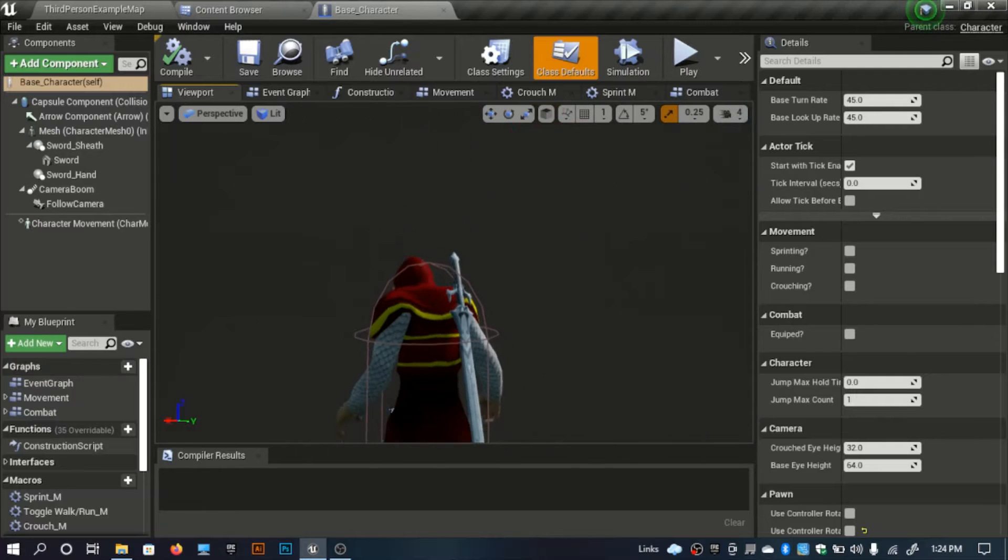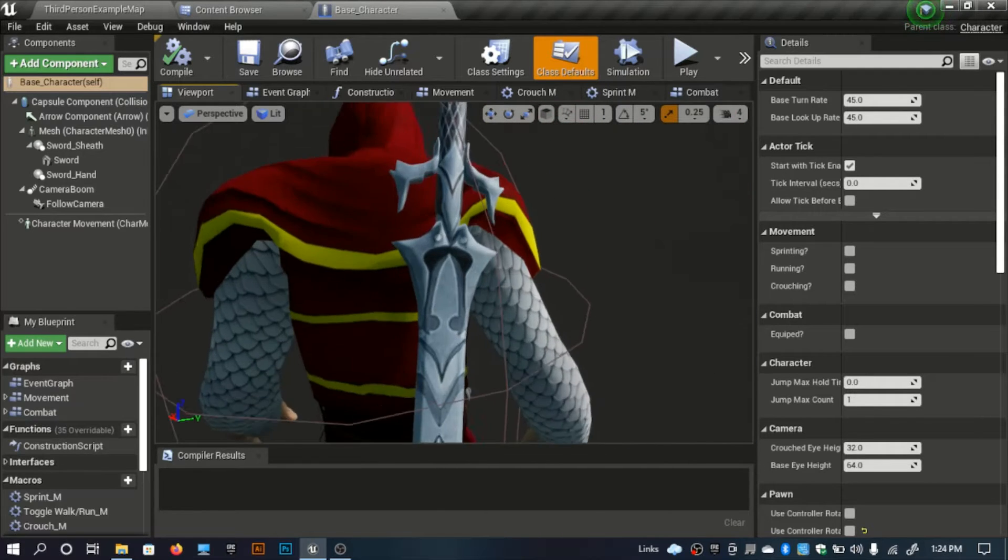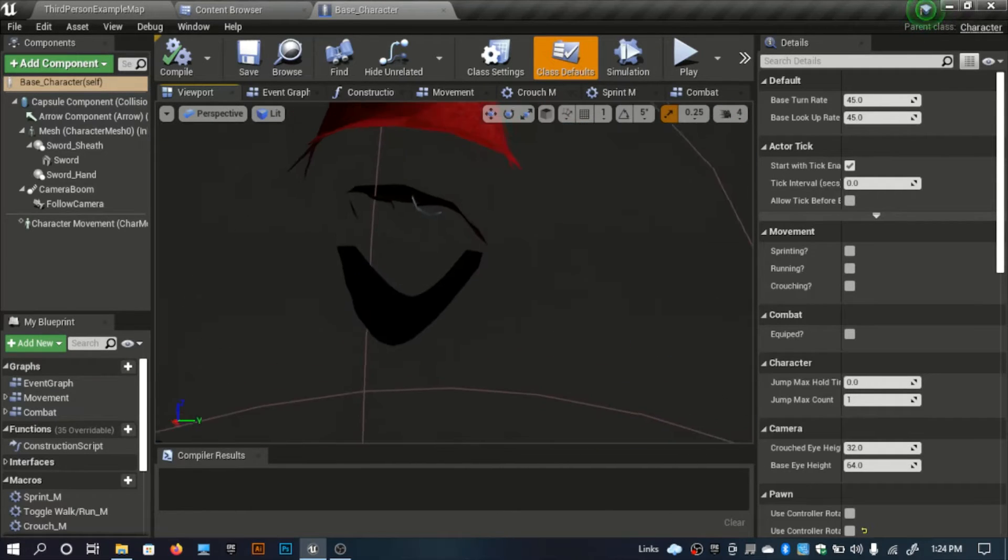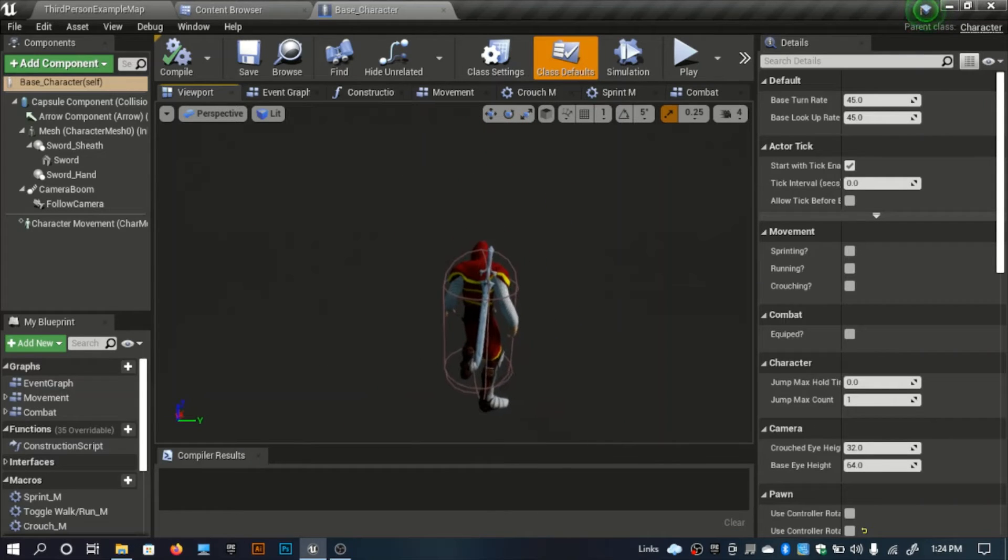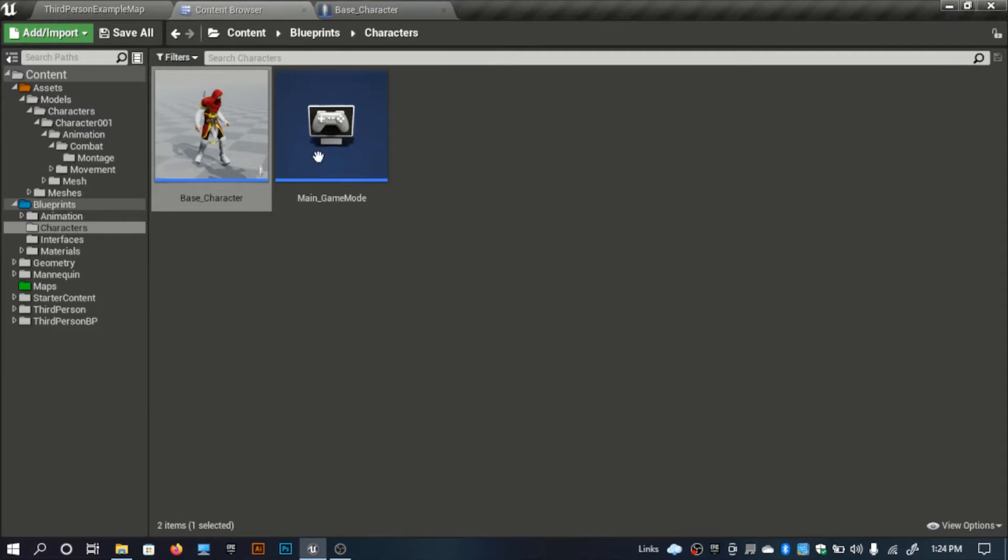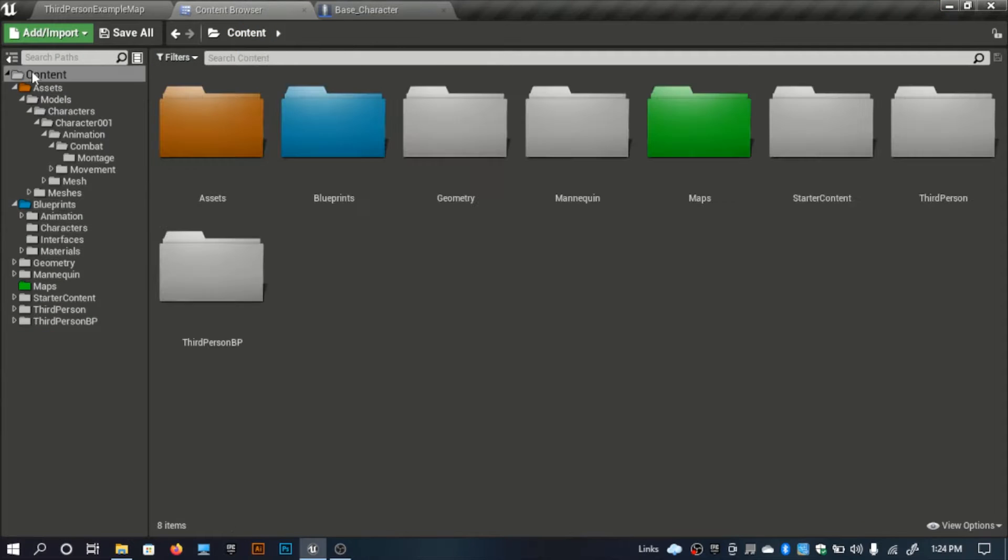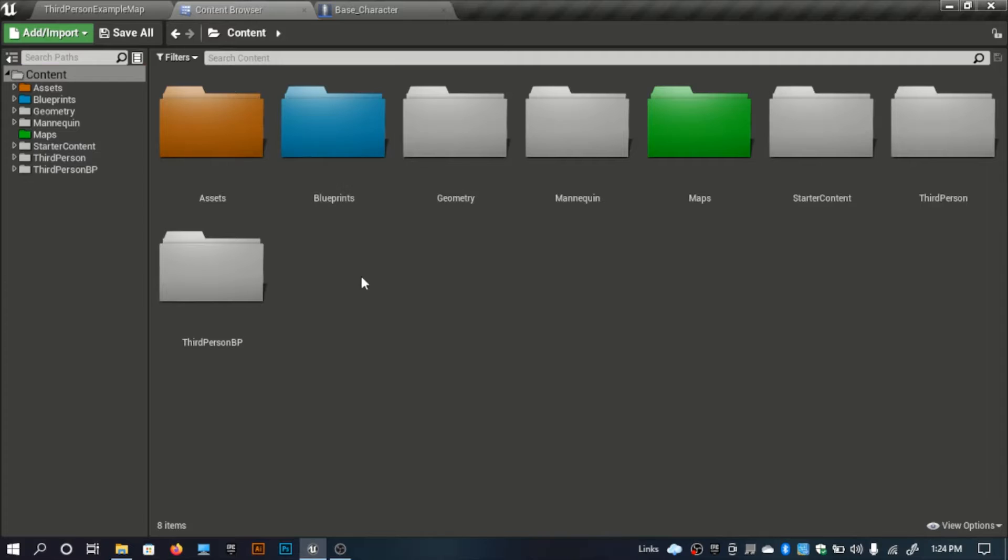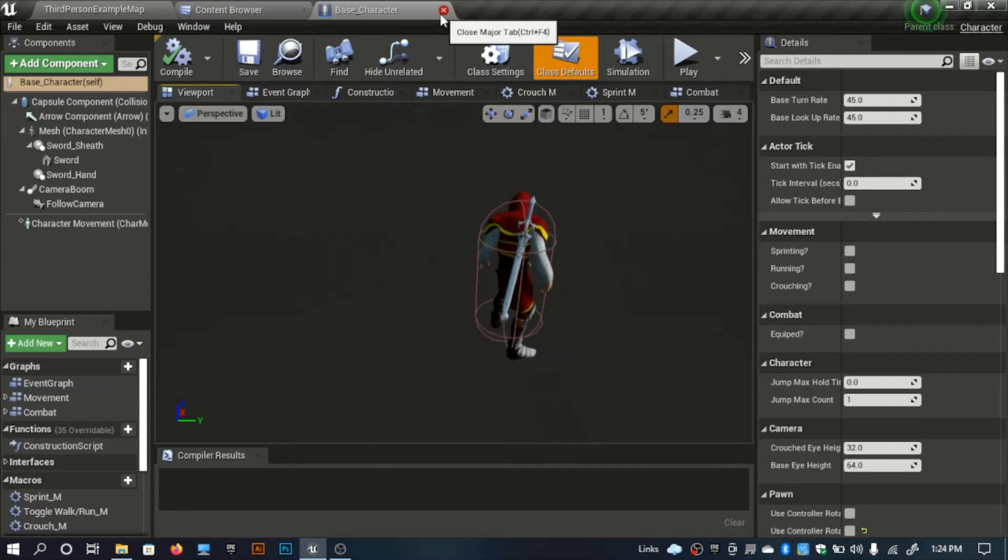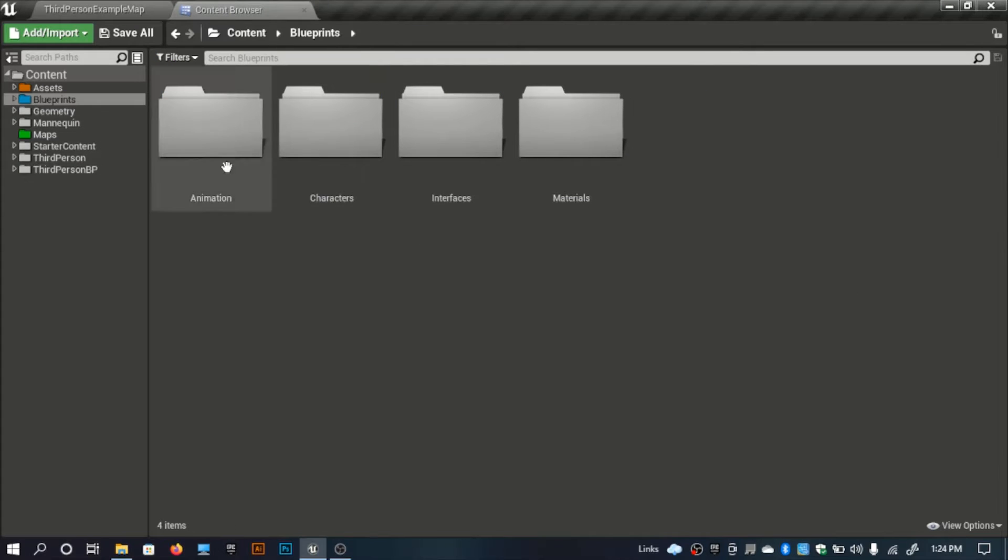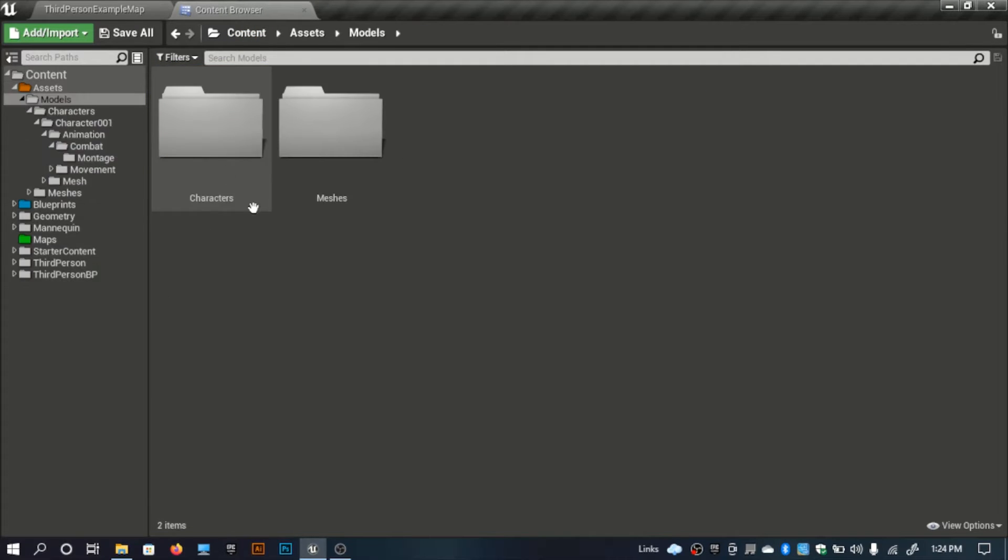If I edit the position again it will go through the character, but I'll fix that using physics in the future. For now let's get started with the animation part. I won't be doing anything in the character blueprint. I'll open up my equip montage.